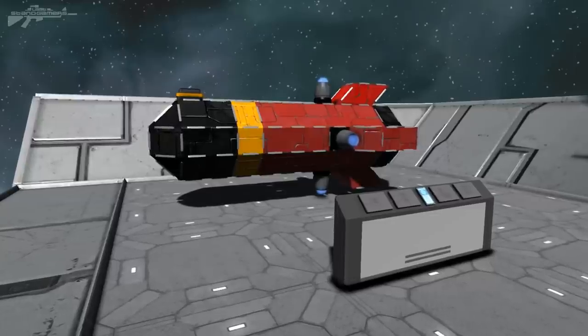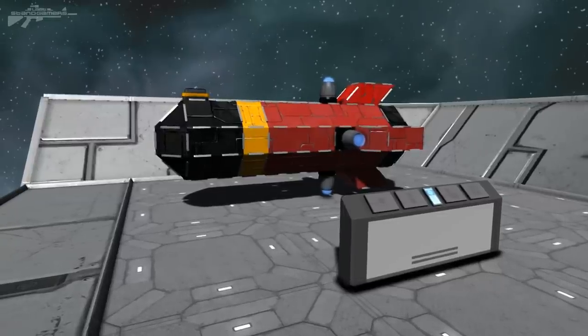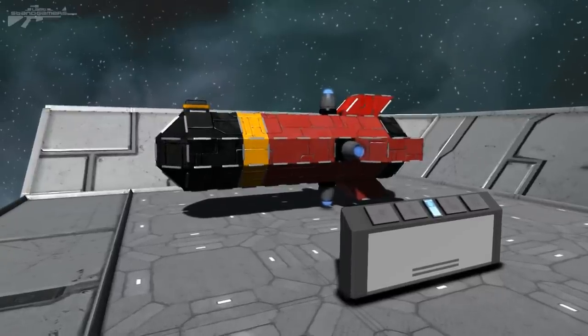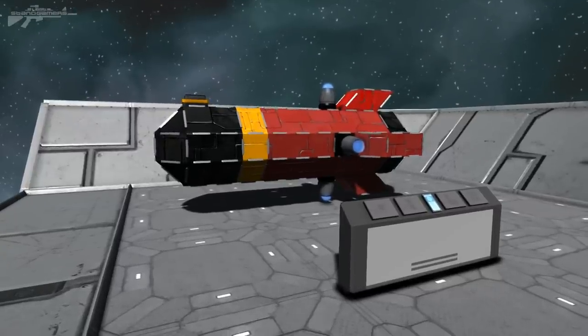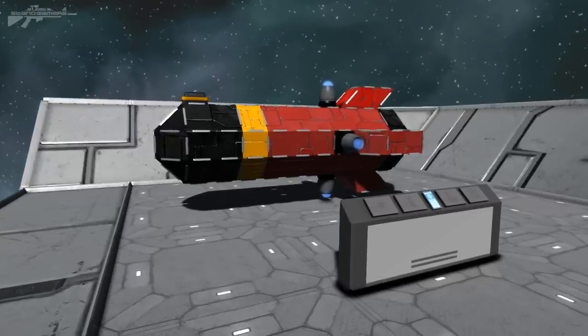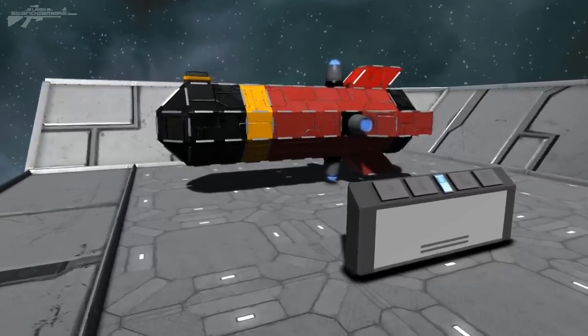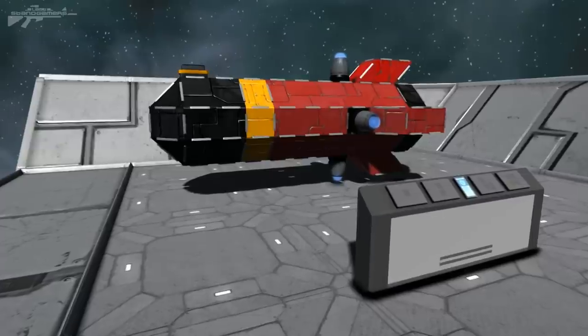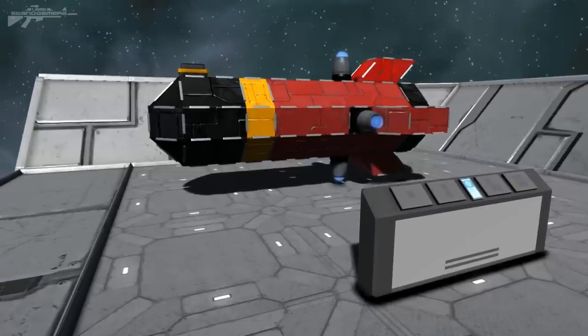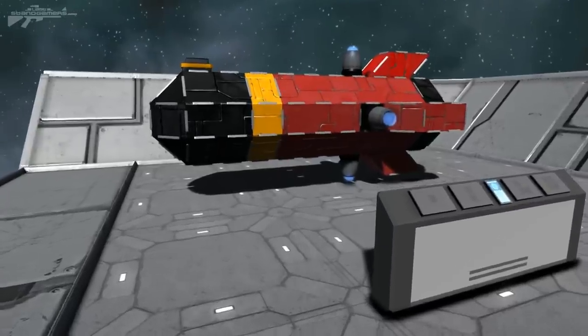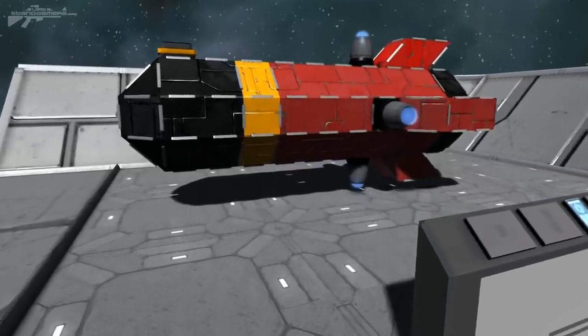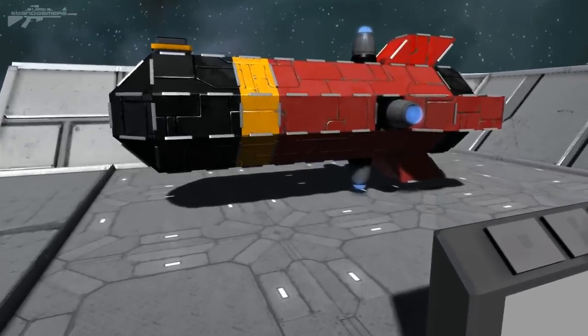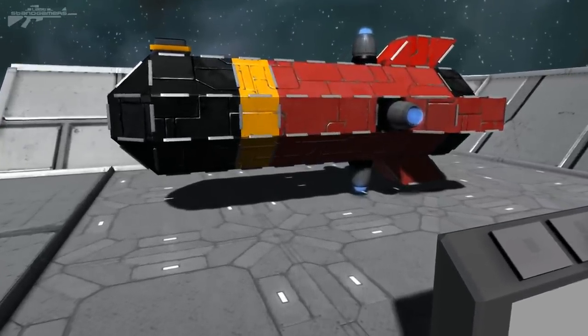Hello there, and as usual I'm Aaron from Last State and Gamers. Welcome. With the introduction of remote control, I thought today I would show you how I've been making my remote control missiles.